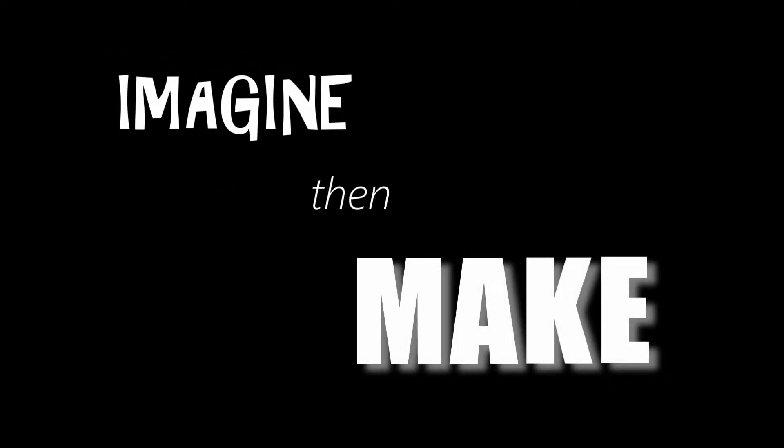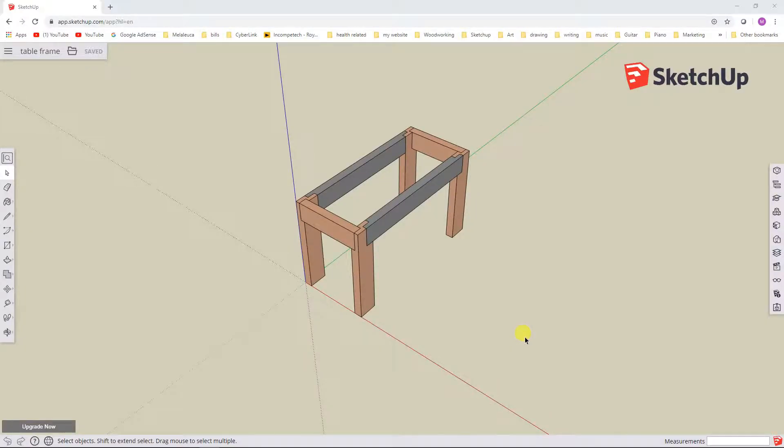Hey everybody, Matt here. Thanks for stopping by. In today's video, we're going to continue looking at SketchUp Free. Welcome back. This is actually part 5 of my video series about SketchUp Free.